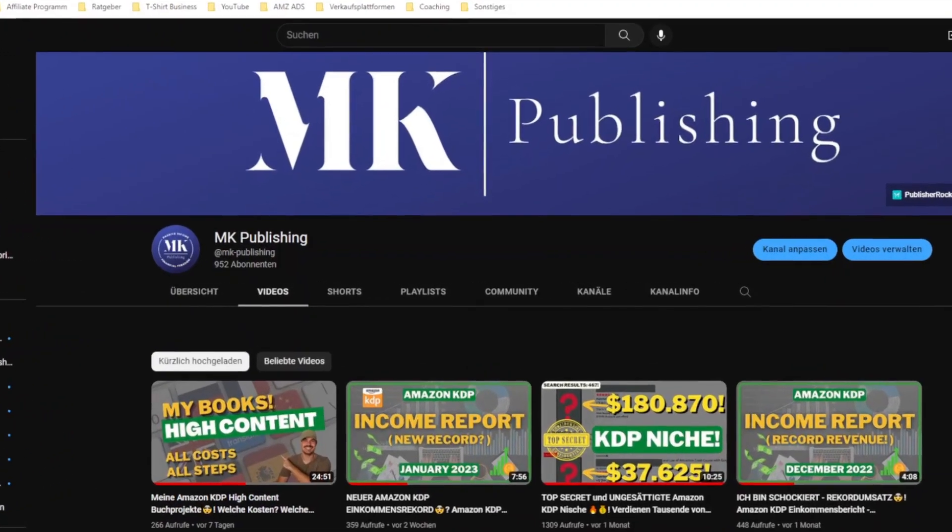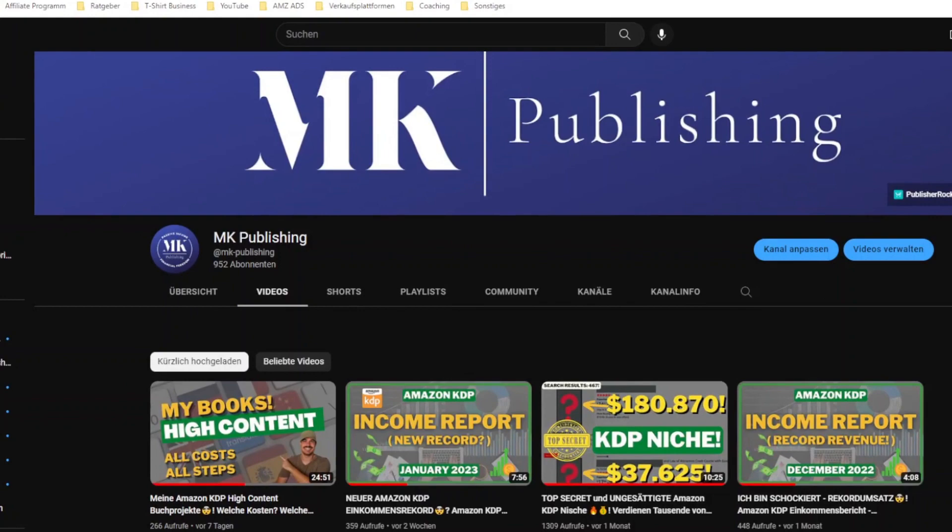Hi, my name is Matthew. Welcome or welcome back to my YouTube channel, where I talk about self-publishing through Amazon KDP and help you to earn money online. If you haven't done so yet, please feel free to subscribe to the channel. We are so close to almost 1,000 subscribers. If you like the video, put a thumbs up on it. If you have any questions, please let me know in the comment section down below.